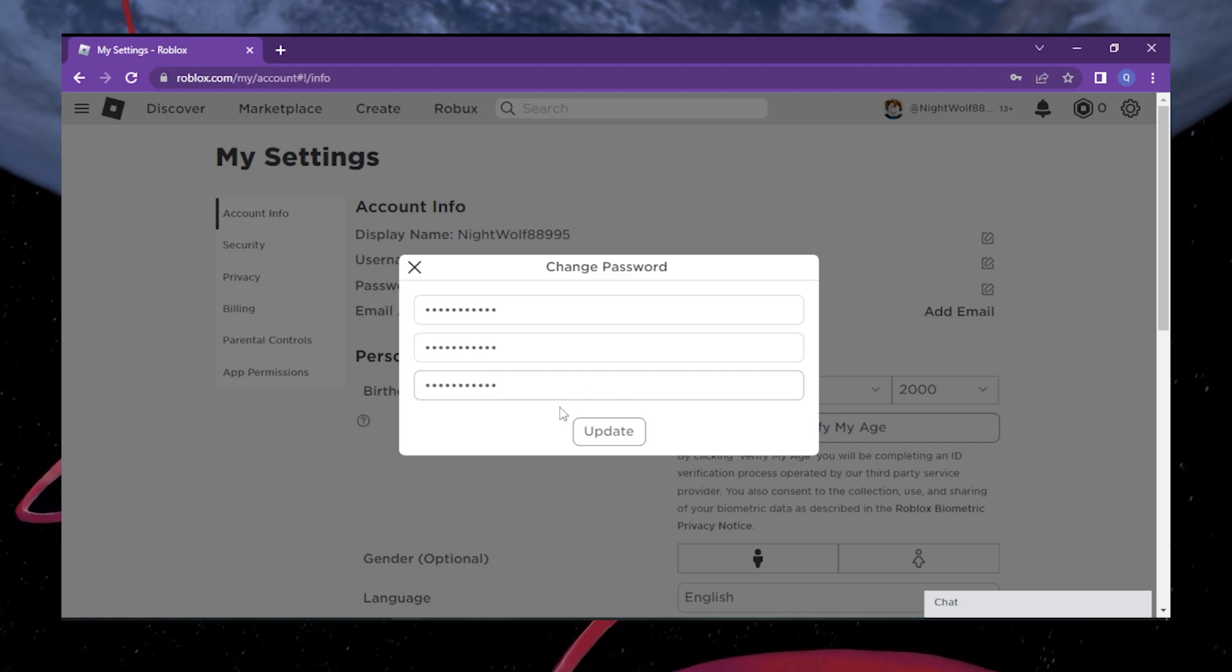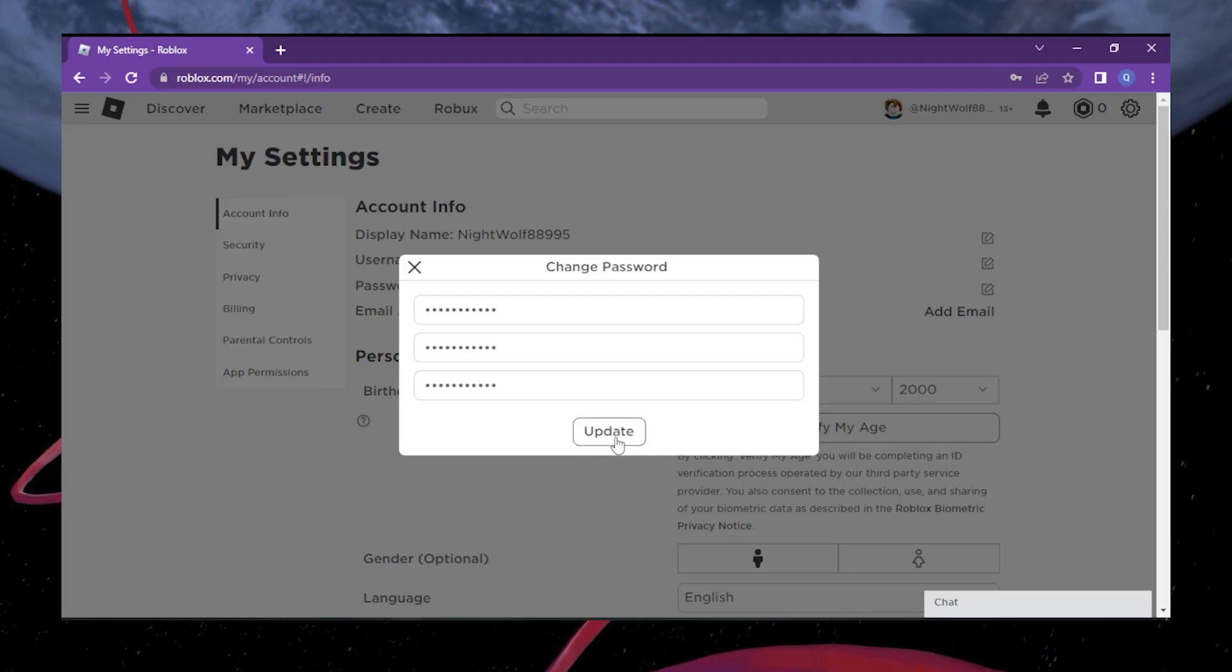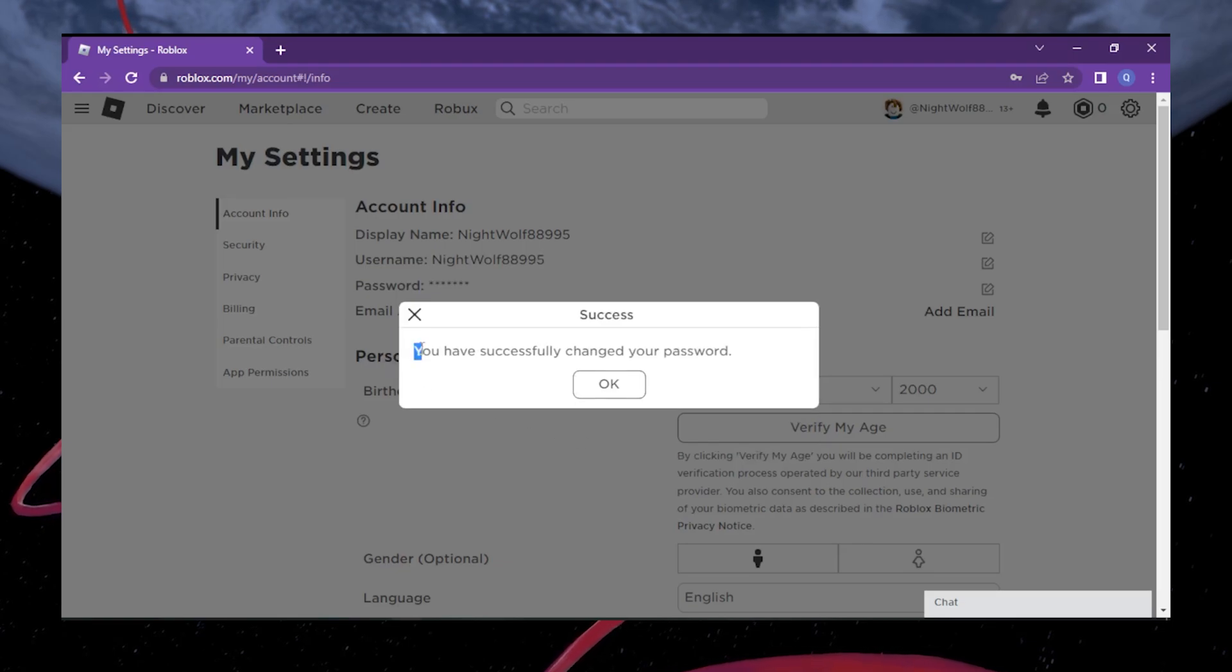Once you're done with the new password, click on the Update button or any similar button that confirms the password change. Roblox will process your request and update your password accordingly.